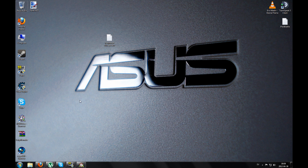Hey everyone and welcome to my RPG Maker VX Ace tutorial. Today I'm gonna show you some basic stuff.